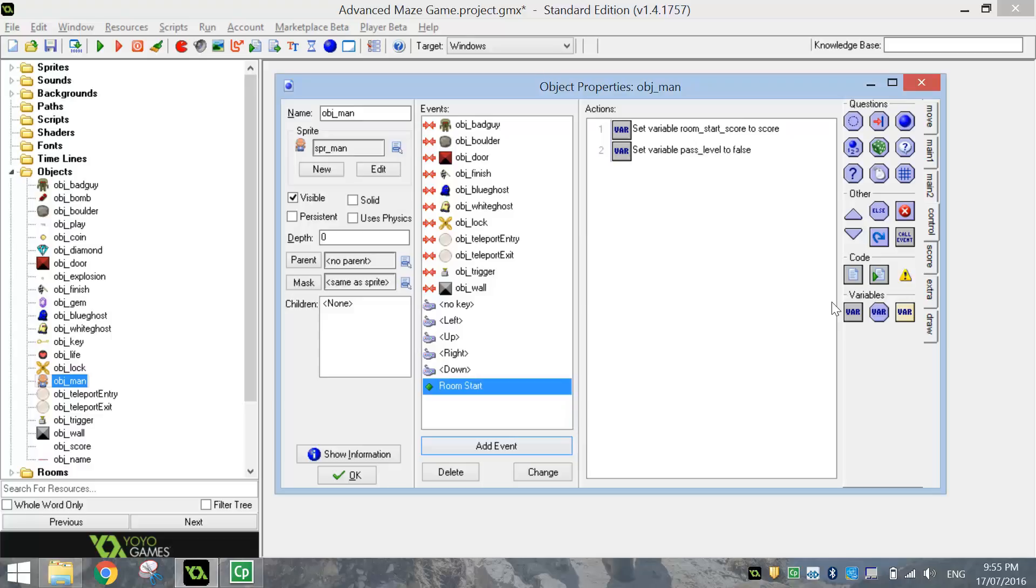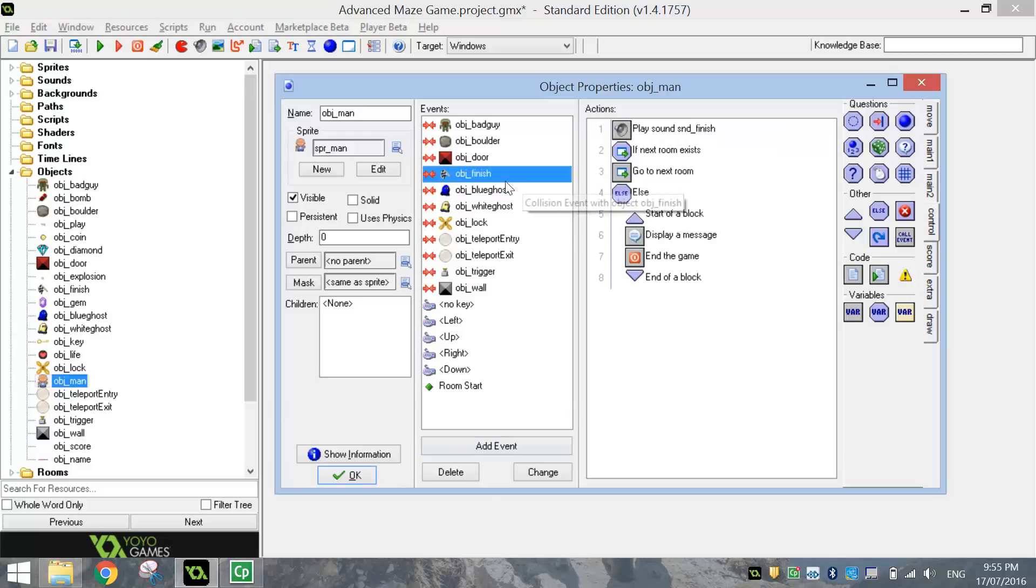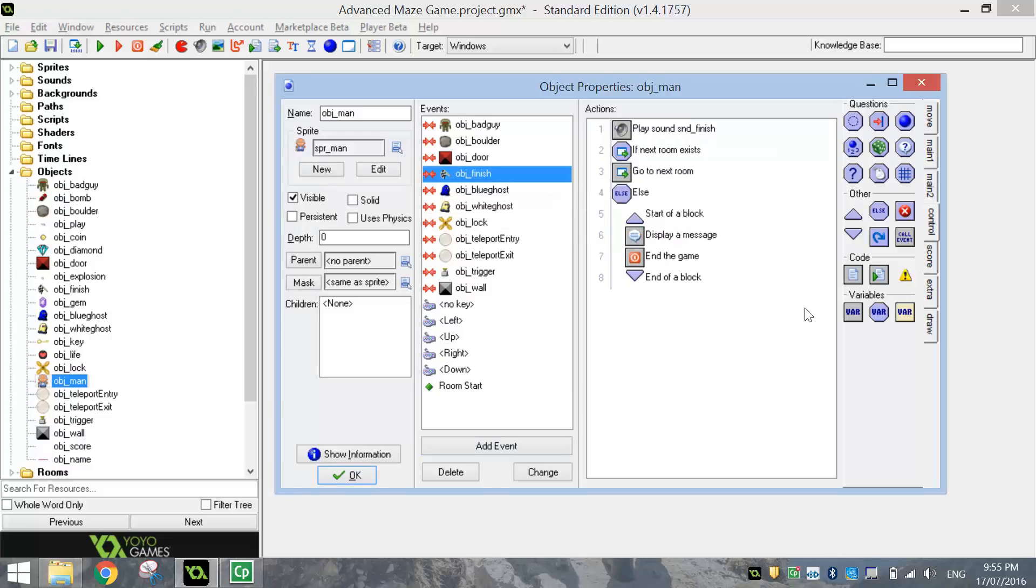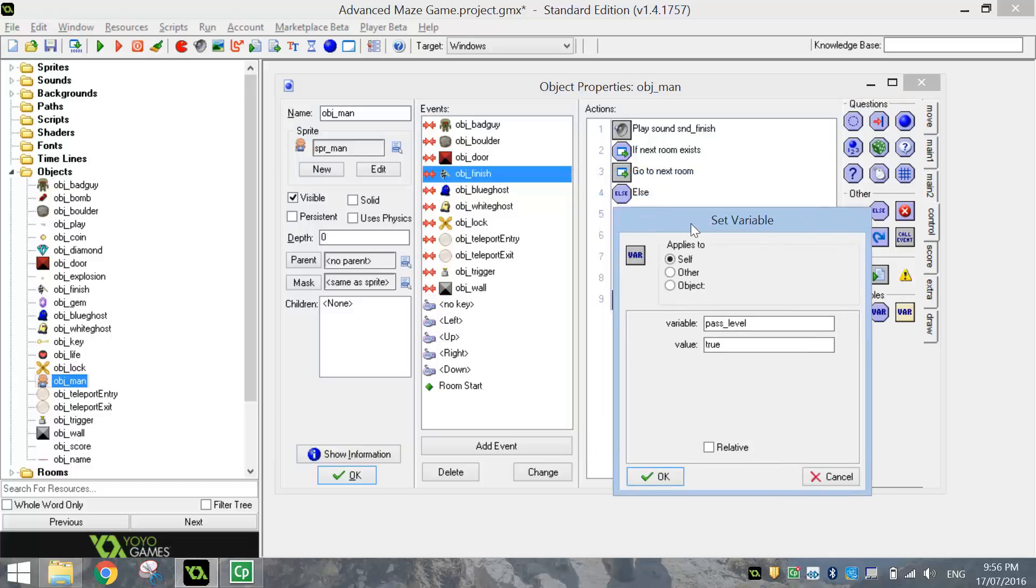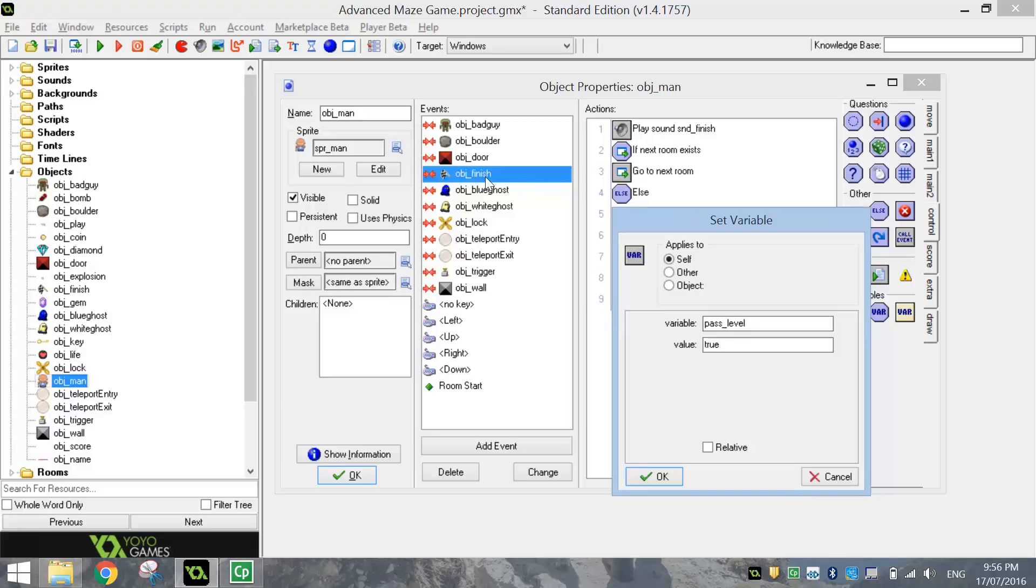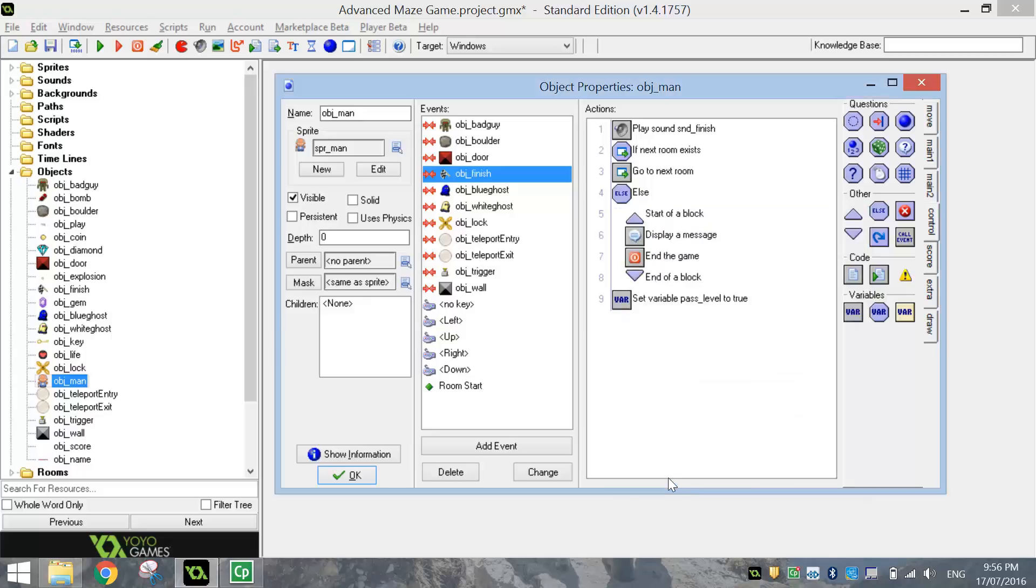So what we're going to do now is go into our collision with the finish line and do some more coding here. What we're going to do when we run into that finish line, we're going to set a variable again. And we're going to change the one we were just talking about, so it's Pass_Level, and the value will be True. So when we do hit the finish line, we're going to change that variable called Pass Level, and we're going to put its value as True to show that yes, we have completed that level successfully.